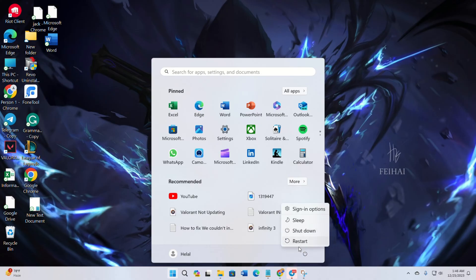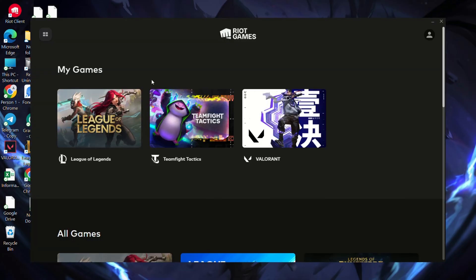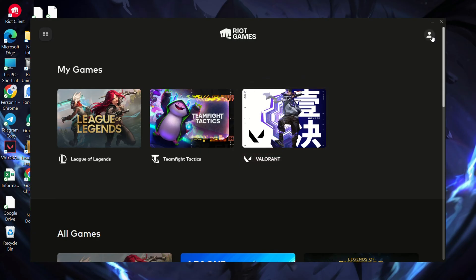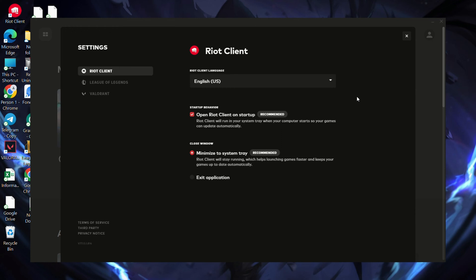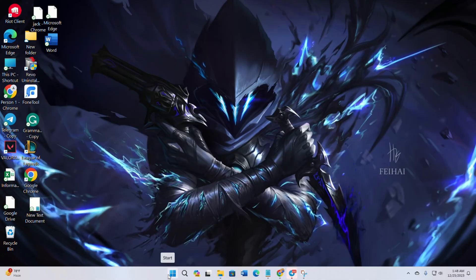Solution 3: Repair game files. If Valorant is still not updating, open Riot Client. Click on Valorant in the My Games section. Click on the profile icon, then click on Settings. Find and click the Repair button. Let the client identify and repair any corrupted files. Restart your computer and check for updates.